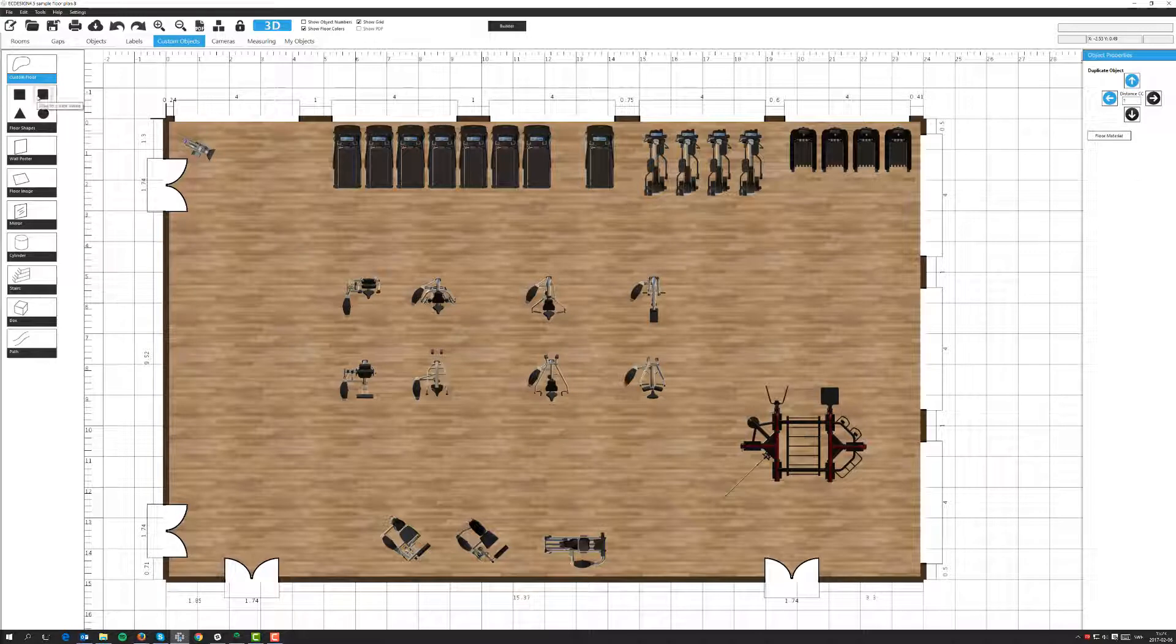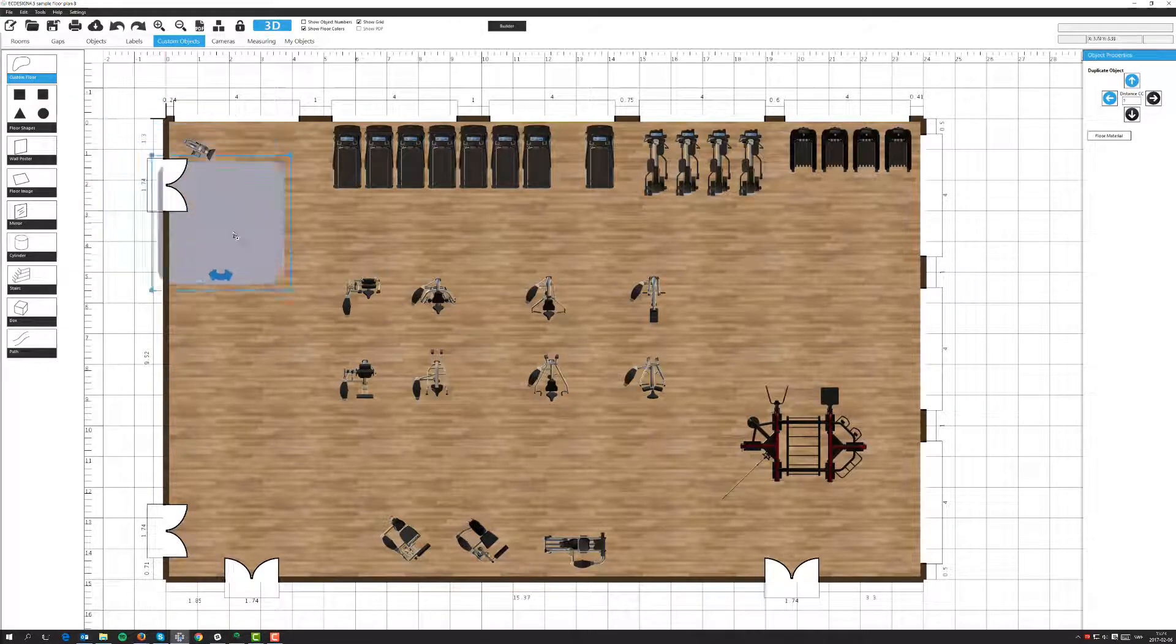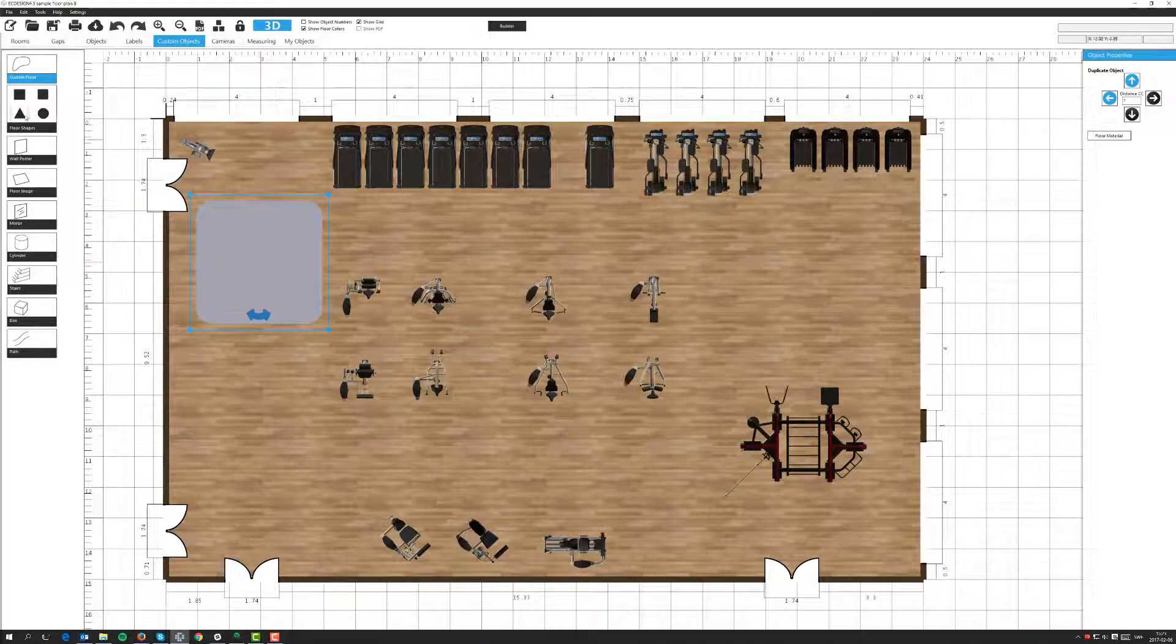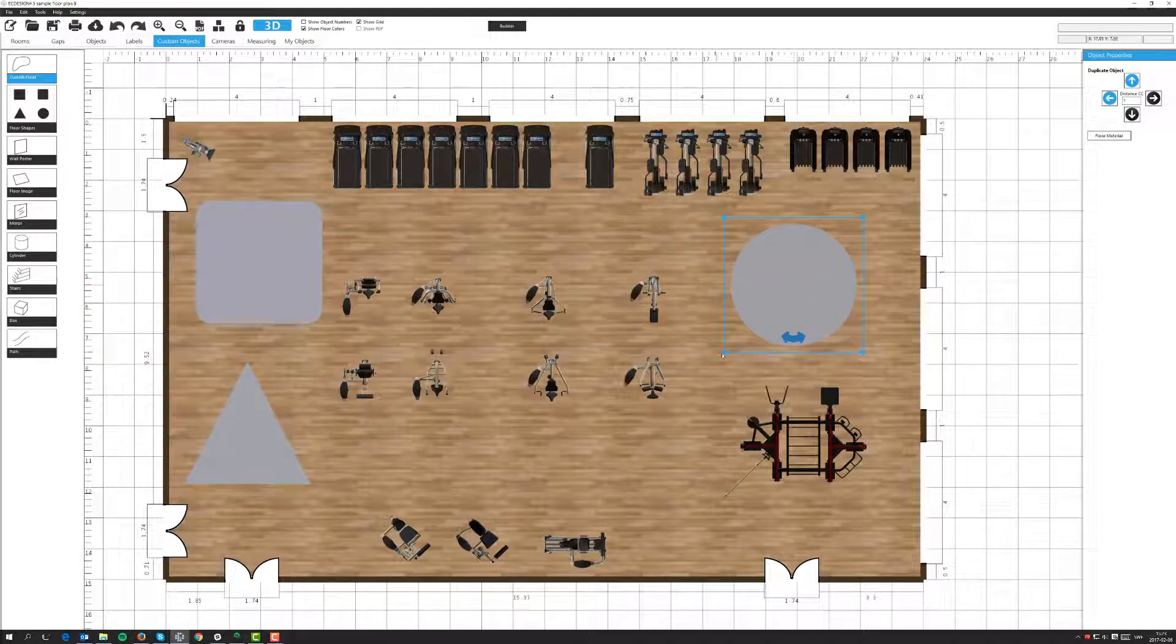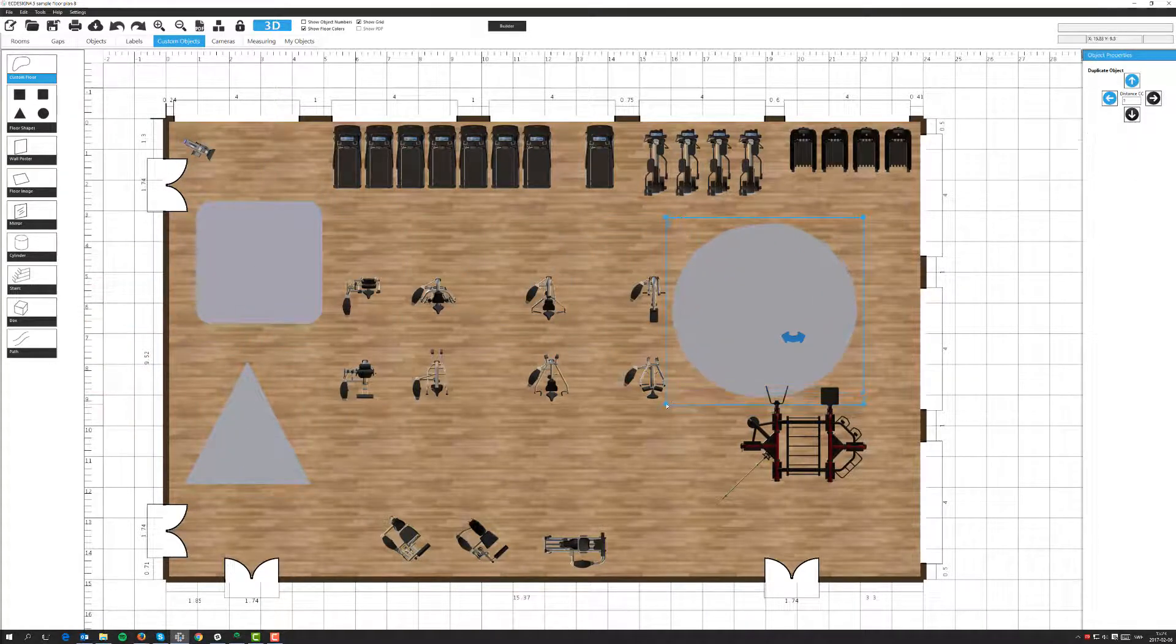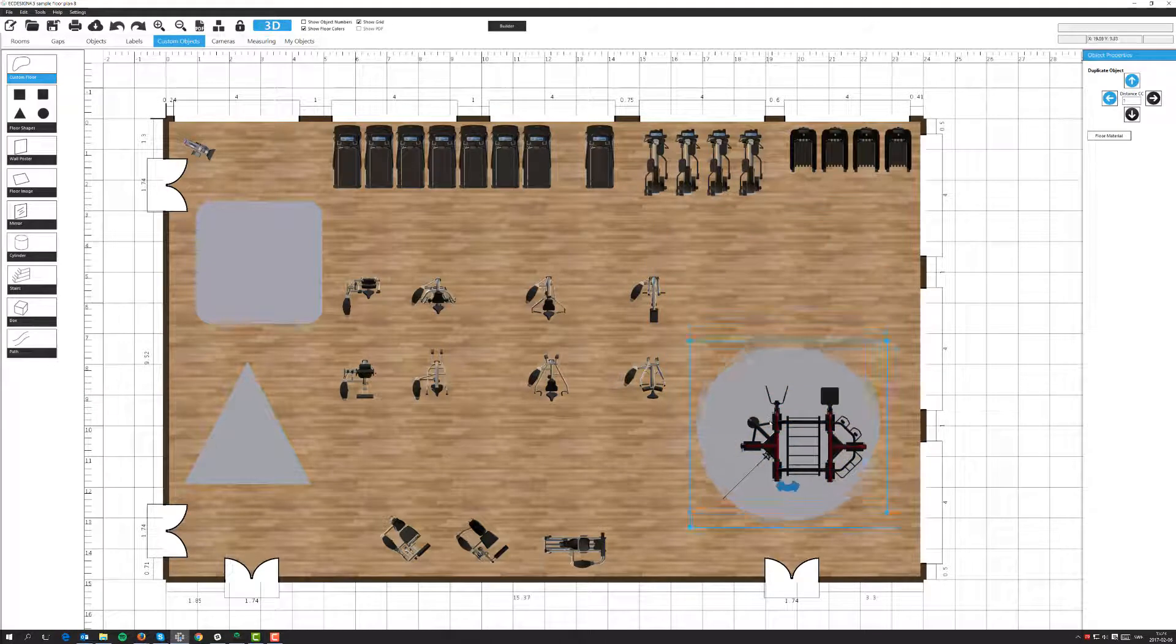I'll drag out the other shapes so you can see those. And of course you can adjust the dimension for these and select the material.